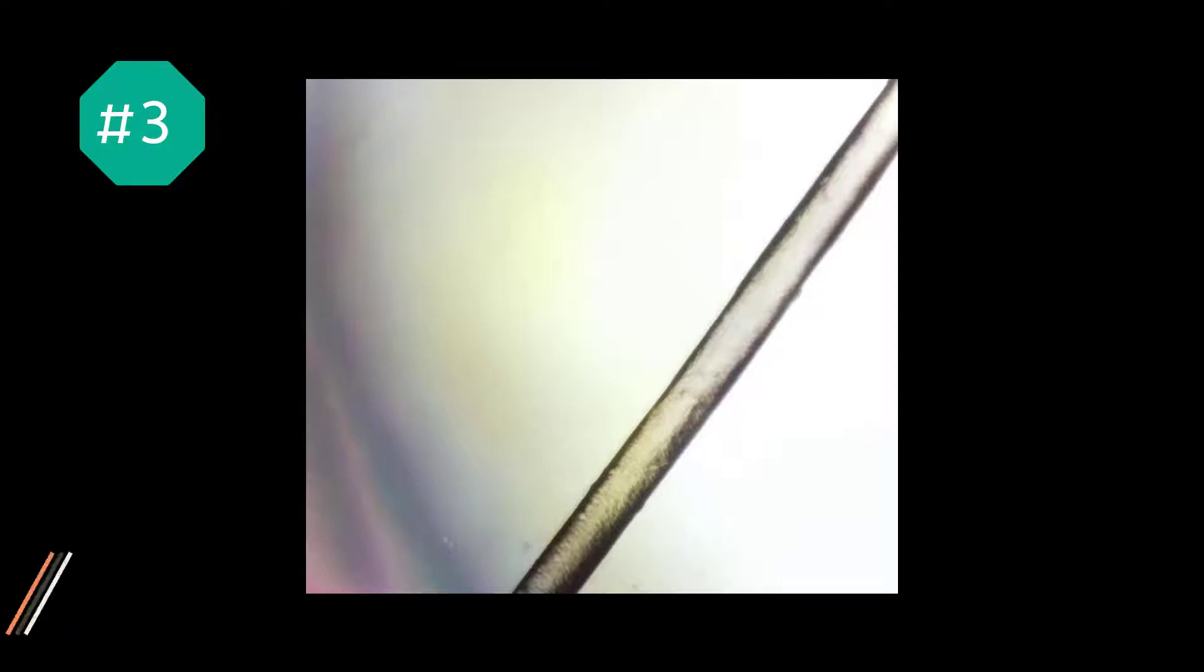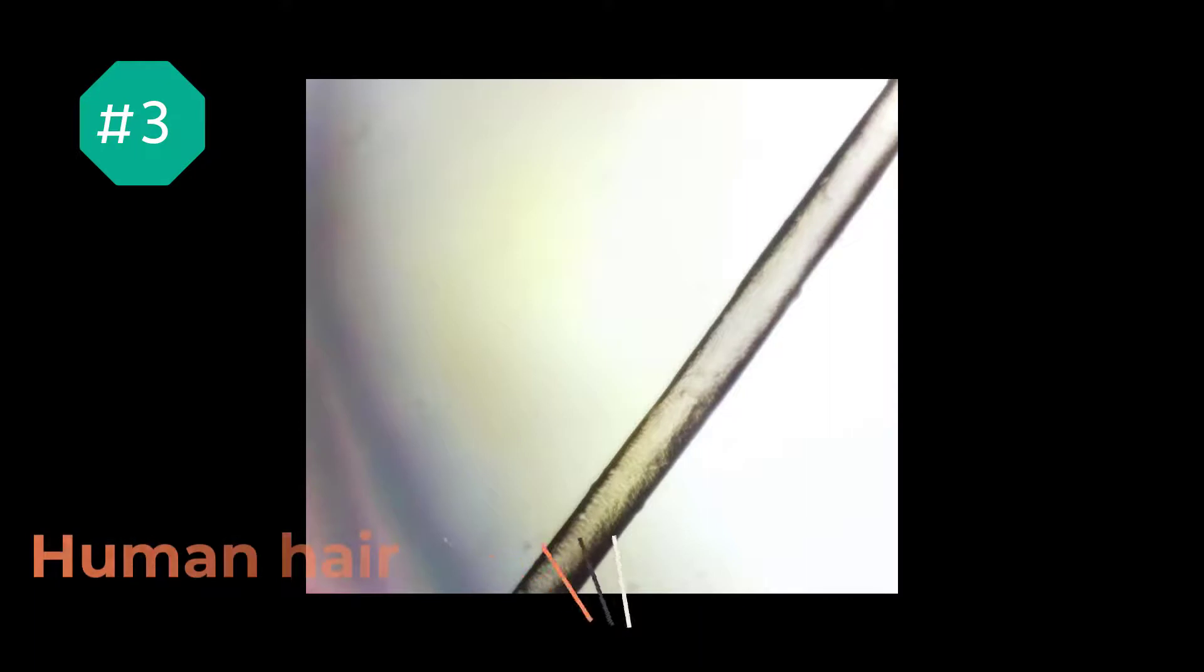Moving on to number three. Human hair. Mine, to be exact. A strand of blonde hair, to be even more precise. We can see that it is somewhat translucent, and we can just barely see that it's not perfectly smooth.